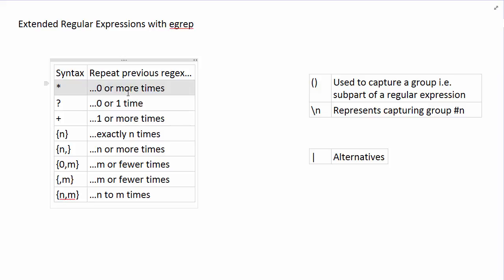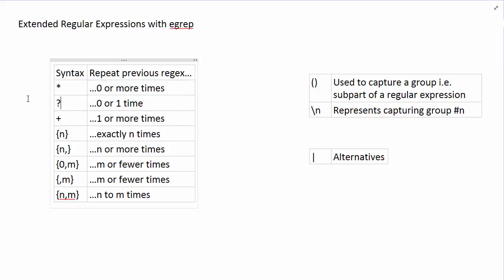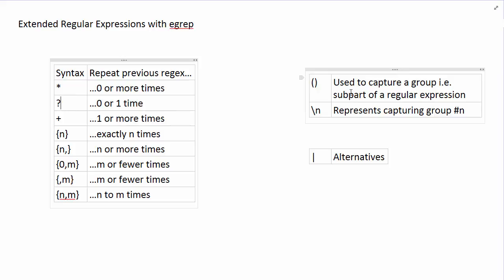We still have the star symbol which means repeat zero or more times, but we also have two additional symbols that make it simpler to express basic repeating patterns. The question mark repeats whatever capturing group or expression is before it zero or one time — so it's used for optional things. The plus pattern repeats one or more times. So star repeats zero or more times, plus requires at least one occurrence, and the question mark is just optional — it's there or it's not.